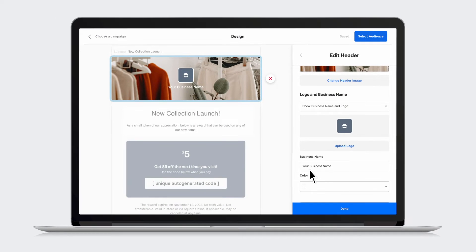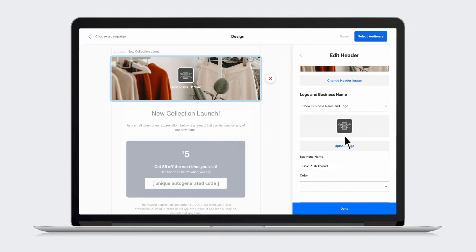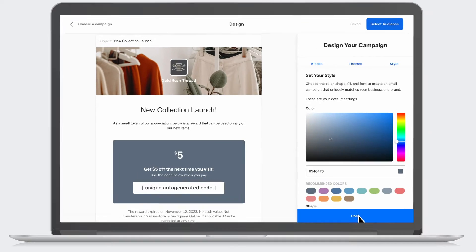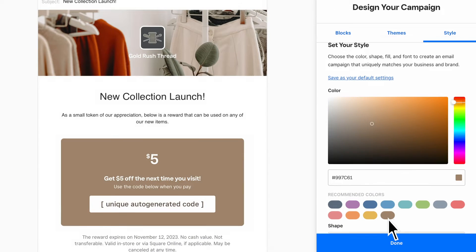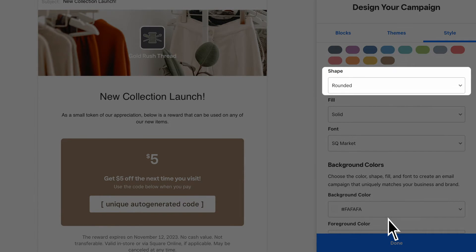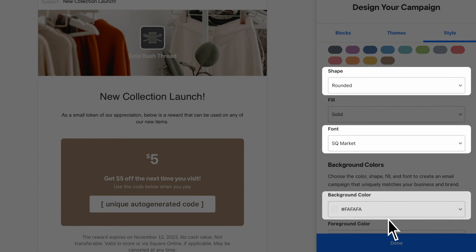Then choose how you want your business name to be displayed and add your logo. Go a step further and customize the colors, shape elements, fonts, and background to match your brand.